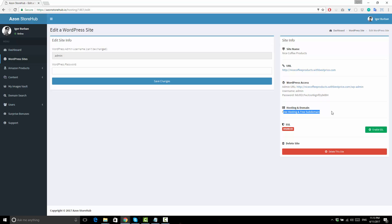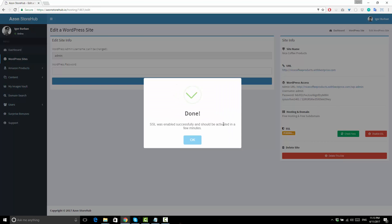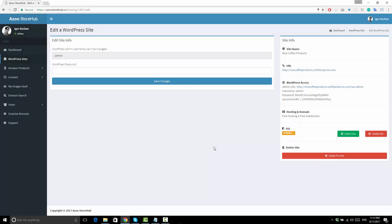Here it will also tell you if this is a free subdomain and hosting. And if your account level allows for it, you will have an option to enable free SSL.